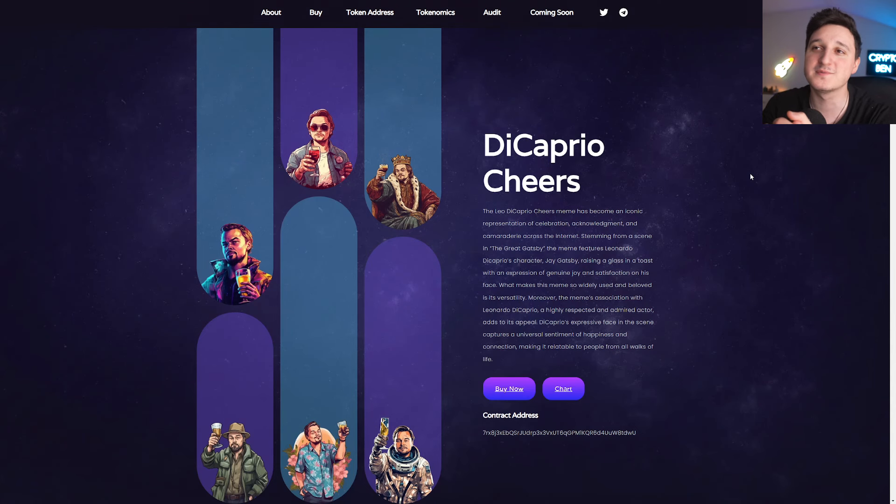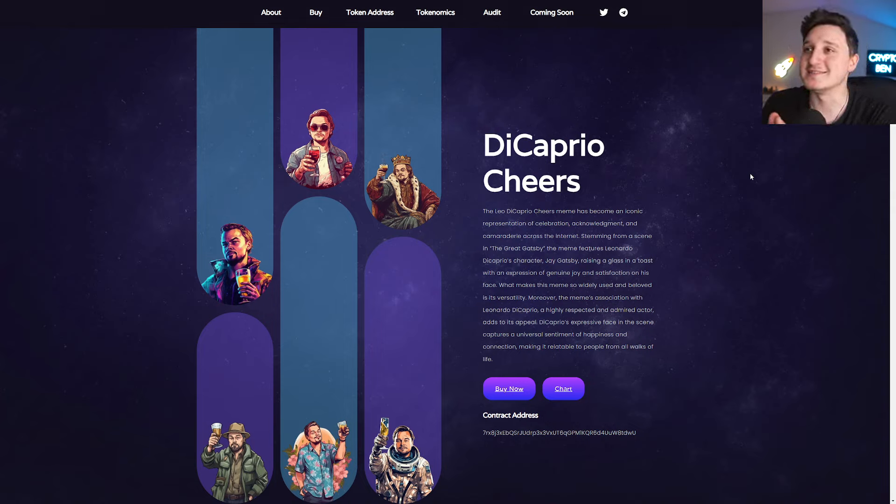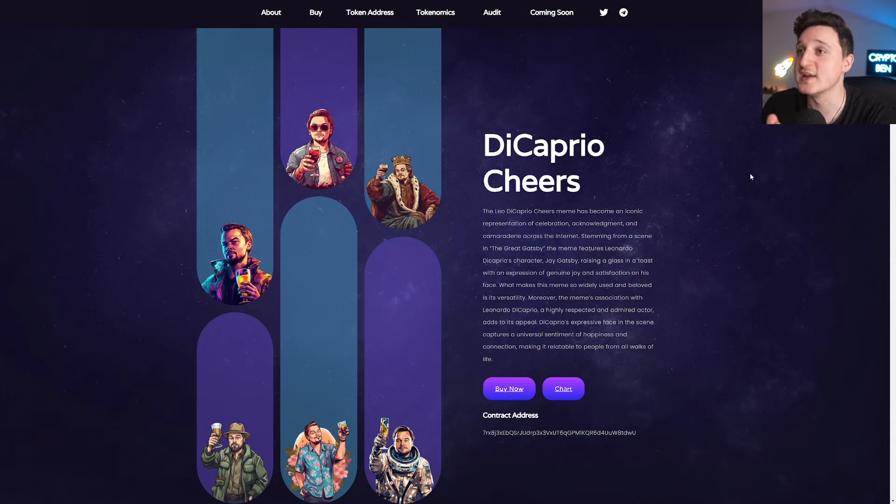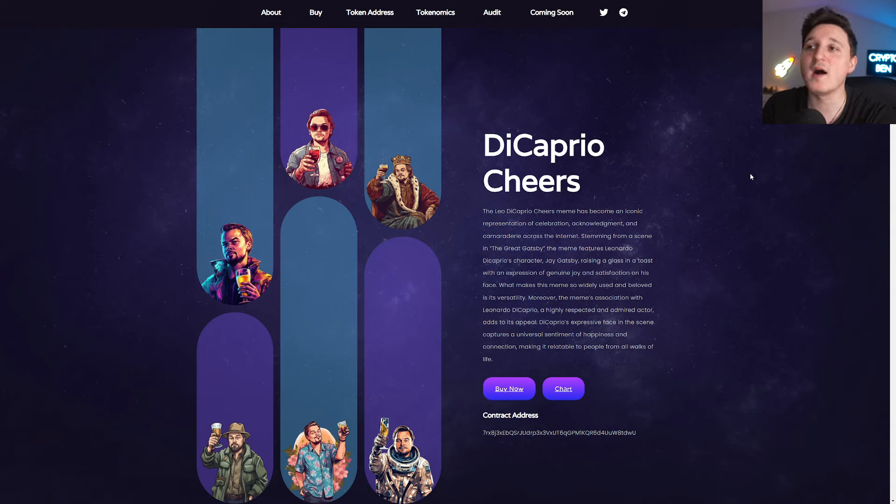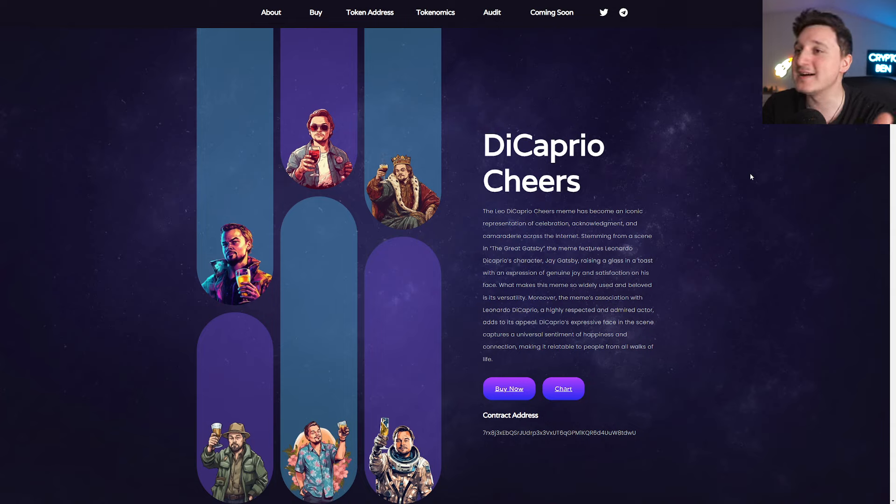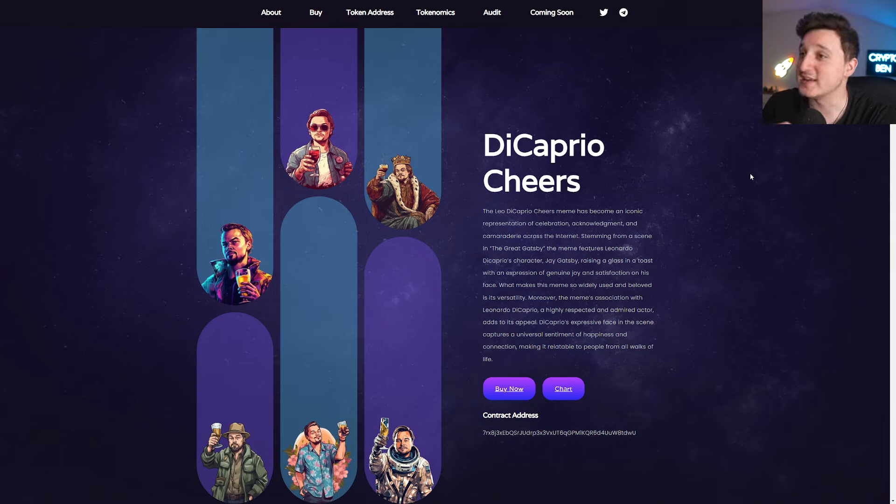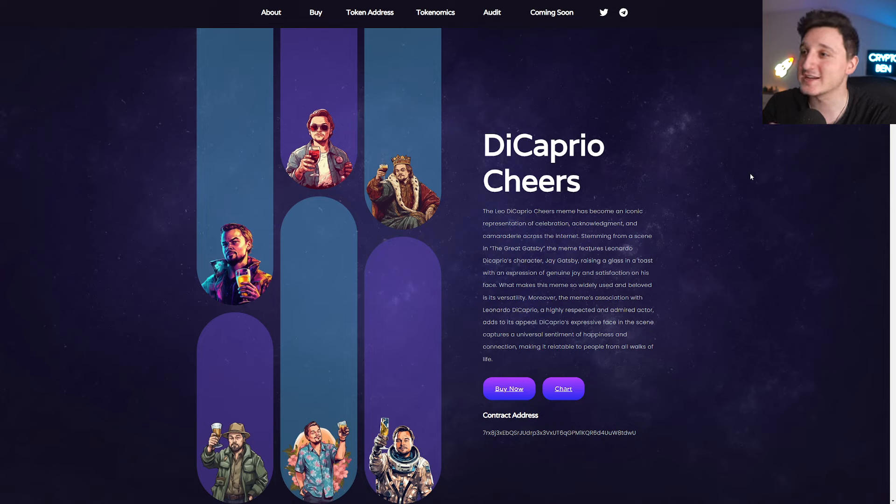So looking on their website, basically this meme coin is about Leonardo DiCaprio and his cheers moments. The famous picture. It says here DiCaprio cheers. The Leo DiCaprio cheers meme has become an iconic representative of celebration, acknowledgement and camaraderie across the internet. Stemming from a scene in The Great Gatsby, the meme features Leonardo DiCaprio's character, Jay Gatsby, raising a glass in a toast with an expression of genuine joy and satisfaction on his face.